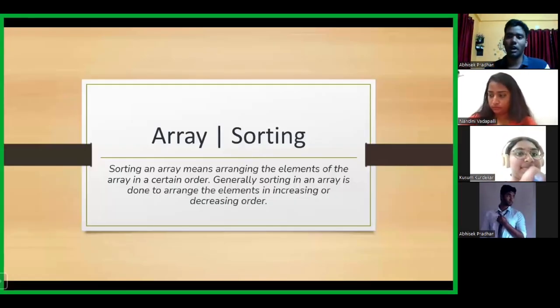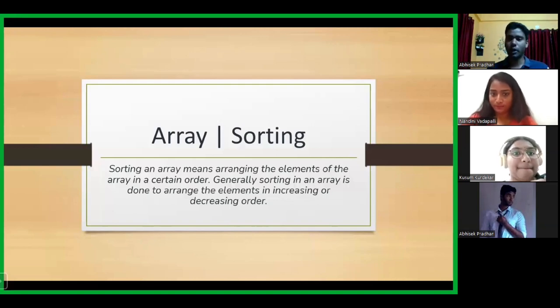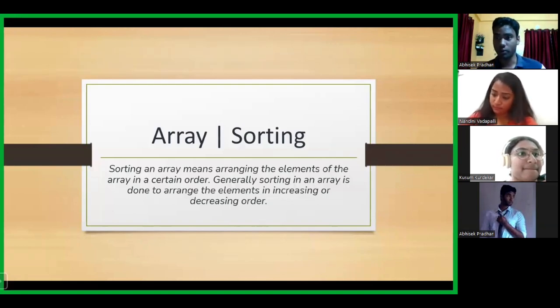Hello everyone. Welcome to today's class. Today, we are going to learn about the sorting operation that could be performed on arrays.